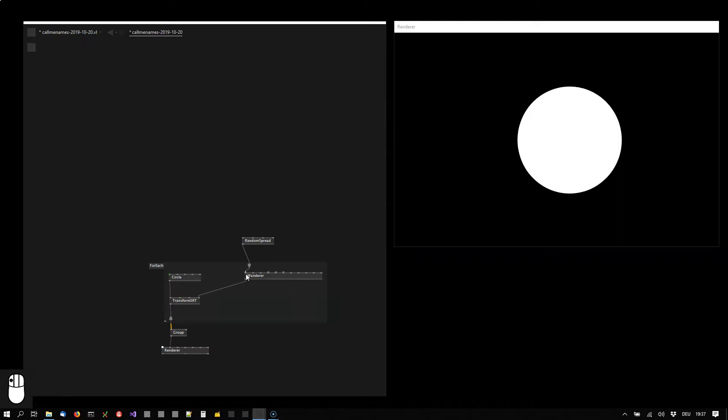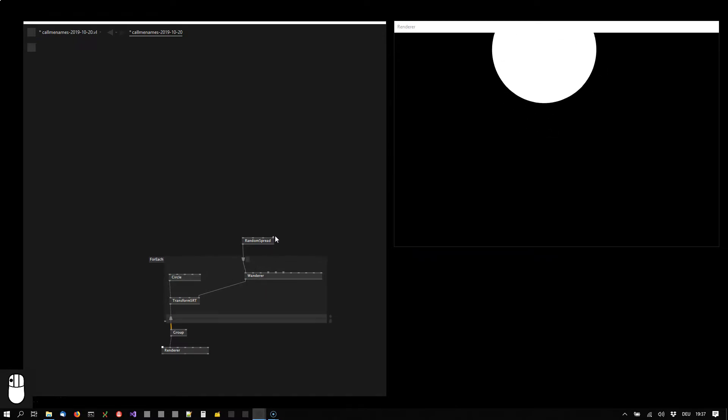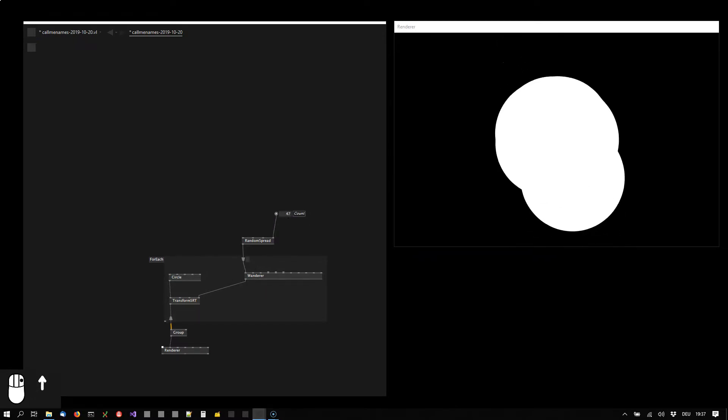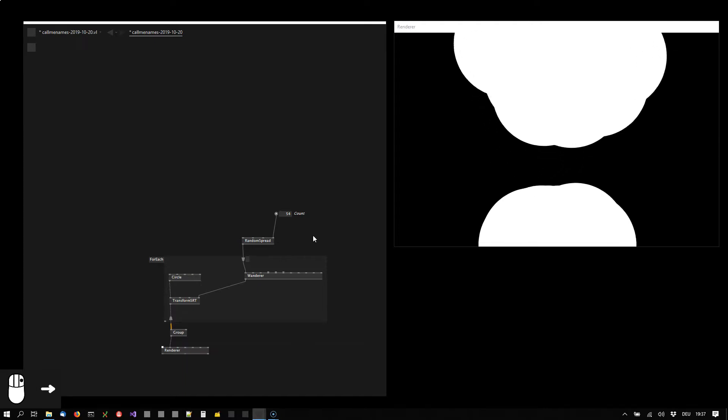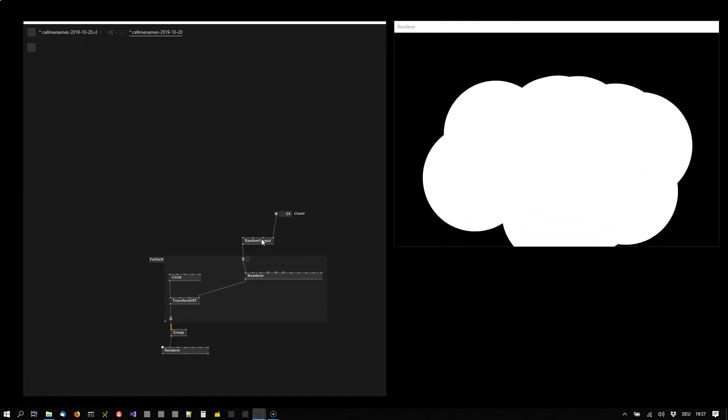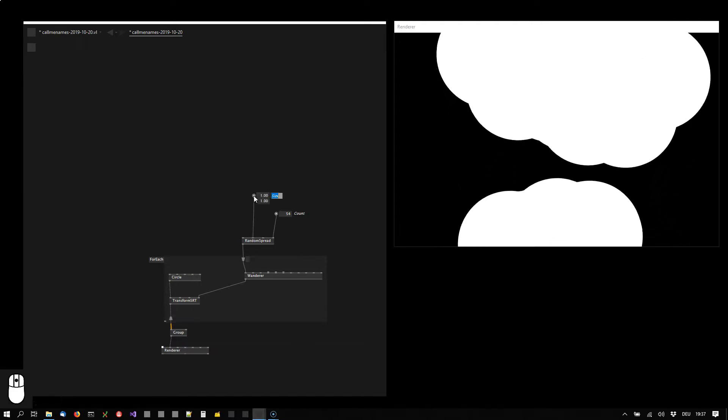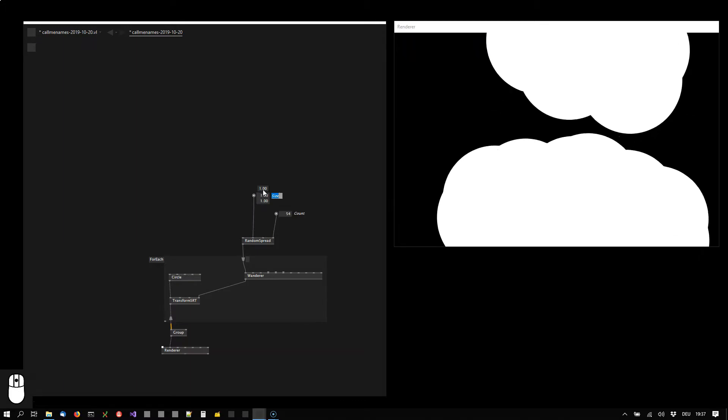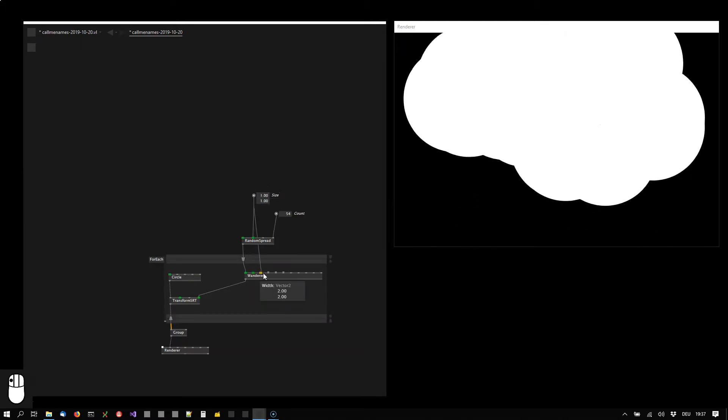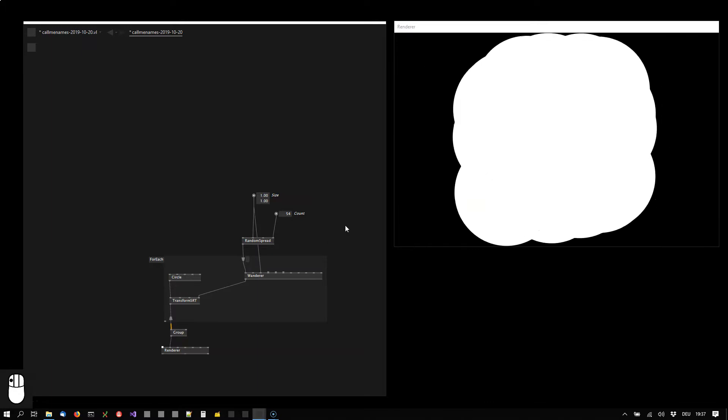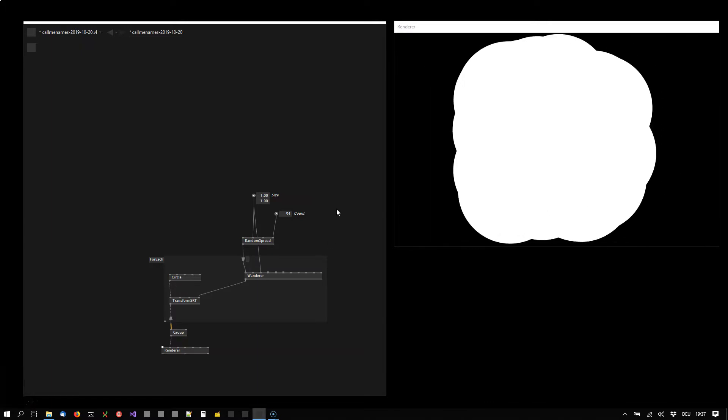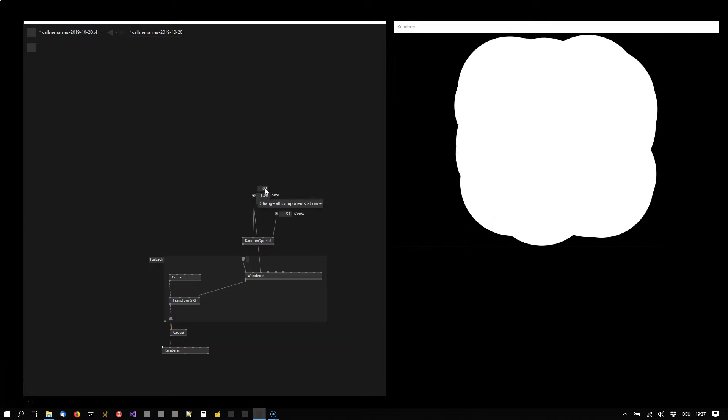That will define us the starting points for the circles. So also we should define the area in which they're allowed to move, which goes also to the width of the wanderer.